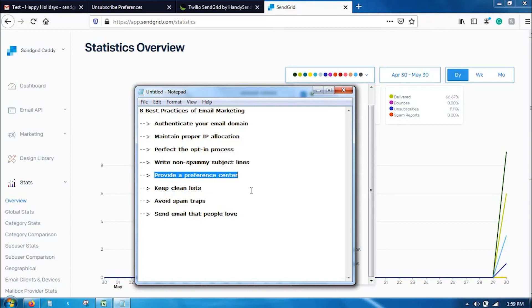And next is, provide a preference center. Once your subscribers have opted to receive emails from you, provide a preference center to them. Let them decide how frequently they can receive emails from your brand. In doing so, you help put your recipients in email control and help you keep them engaged.